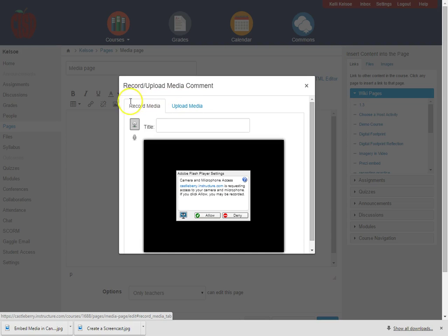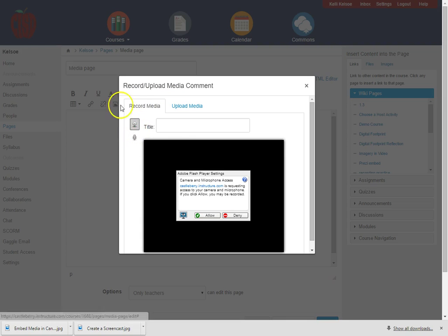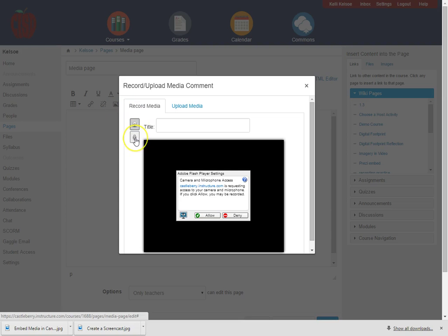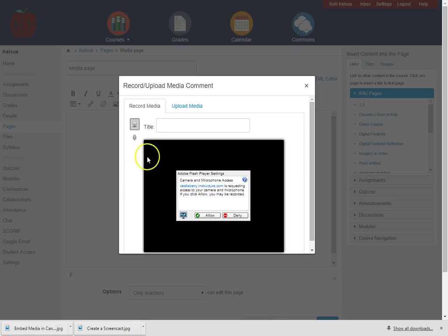We are going to record media and I can see here that there are two different things I can record. I can record a video or I can record just audio using the microphone only. For this we are going to record using the webcam.